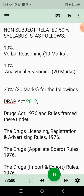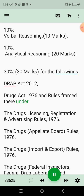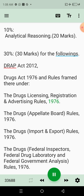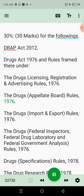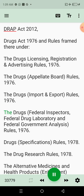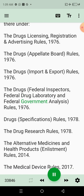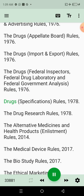The 30-mark laws section covers: DRAP Act 2012; Drugs Act 1976 and rules framed thereunder, including the Drugs Licensing, Registration and Advertising Rules 1976; the Drugs Appellate Board Rules 1976; the Drugs Import and Export Rules 1976; the Drugs Federal Inspectors, Federal Drug Laboratory and Federal Government Analysis Rules 1976; and the Drugs Specifications Rules 1978.